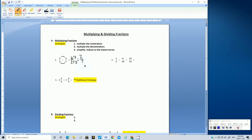Just because you've reduced a fraction one time doesn't mean it's in its lowest terms. Let's look at this new fraction, two-sevenths. Is there a number that can divide evenly into both the numerator and the denominator? No. Seven is a prime number — the only number that can divide into seven is seven. Two is also a prime number. So this fraction is in its lowest terms.